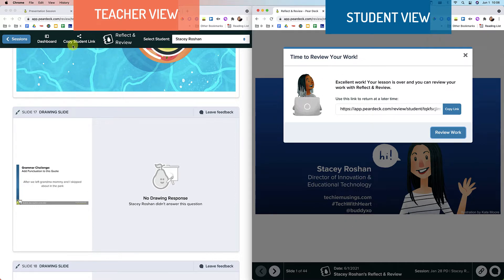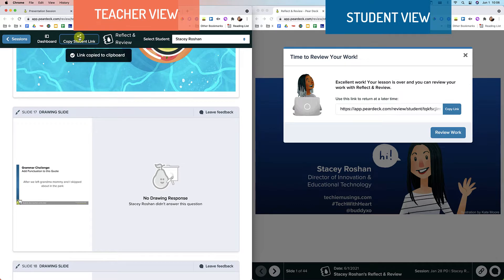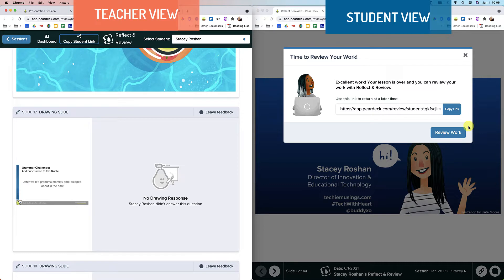And to get the student view, you just can copy the student link. And then you can have students review their work. By the way, that copy student link, you just copy that once and you share that with your entire class. You don't need to give each student their own link. It is just one link that when the student then signs in, they'll be taken to their own Pear Deck.